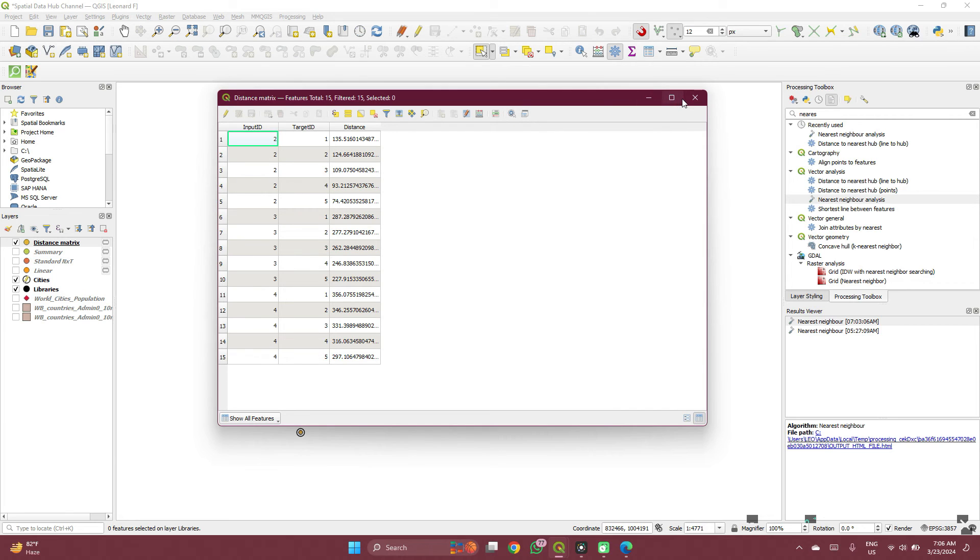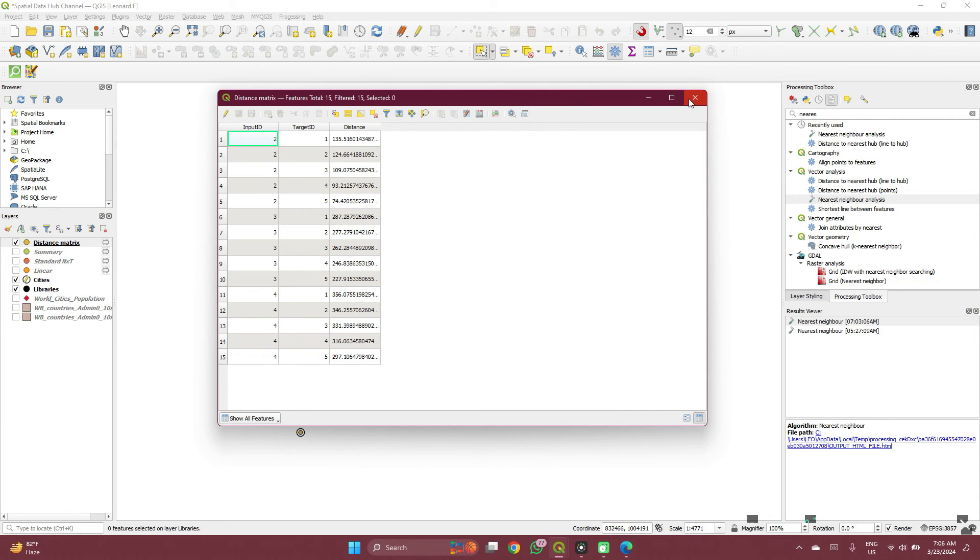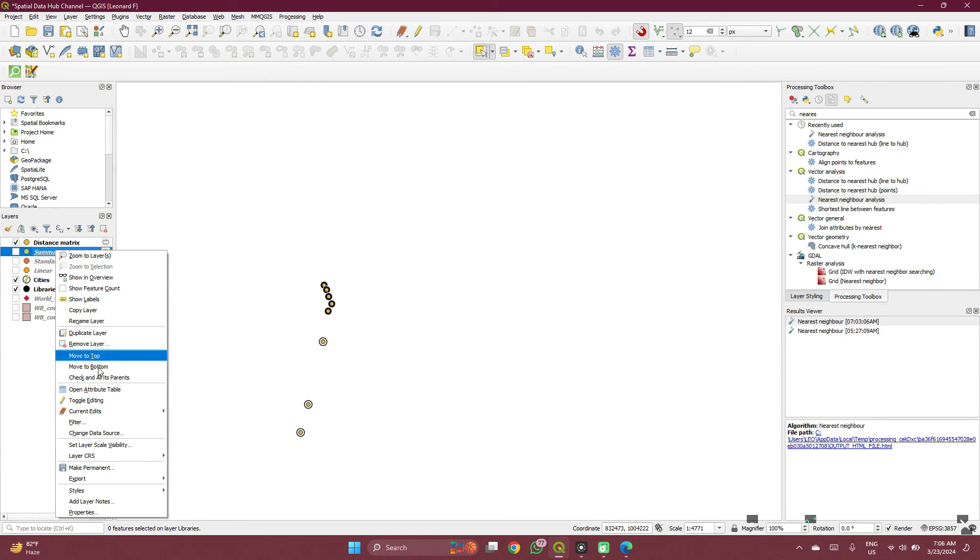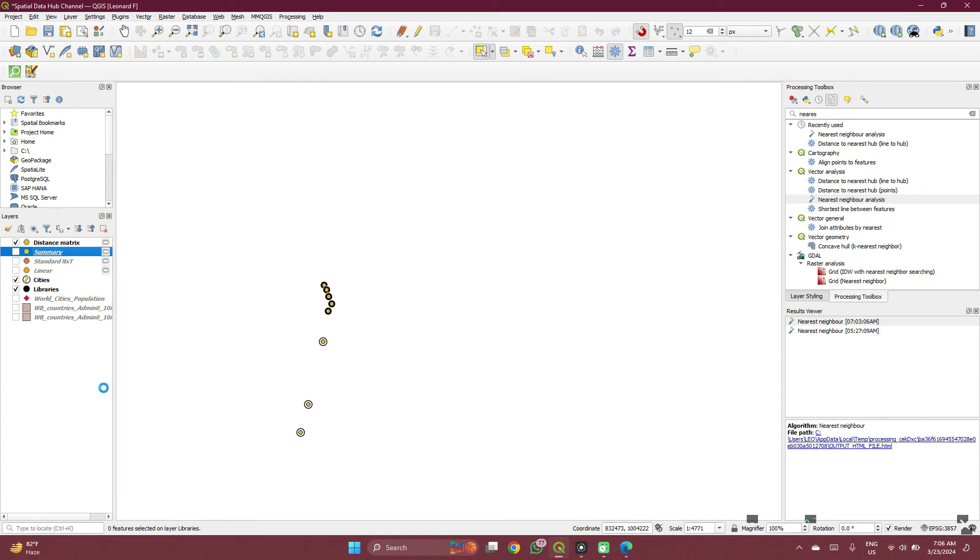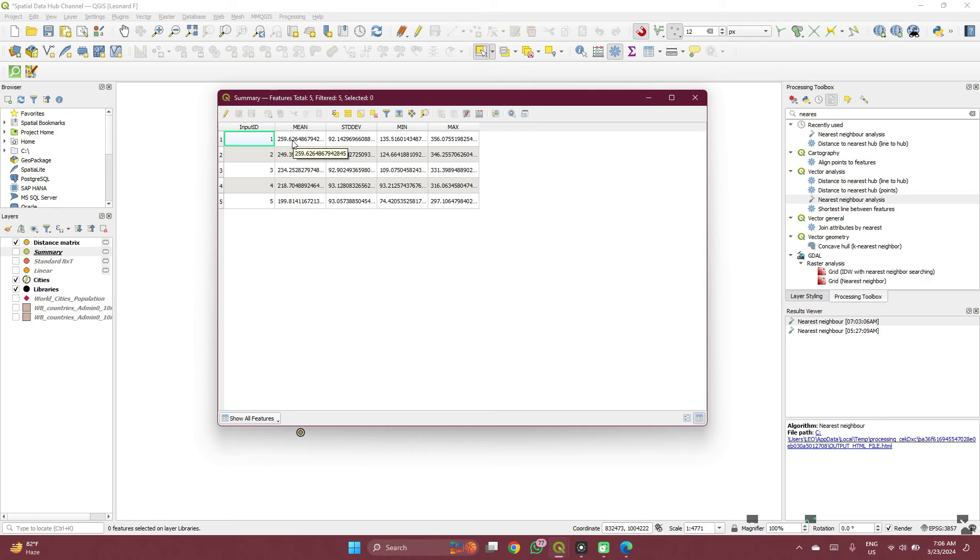So that is for the linear, right? For the summary, I already did that so that I save your time. For the summary, you are getting the average distances, standard deviation, average, the minimum, the maximum, like a summary of the data.